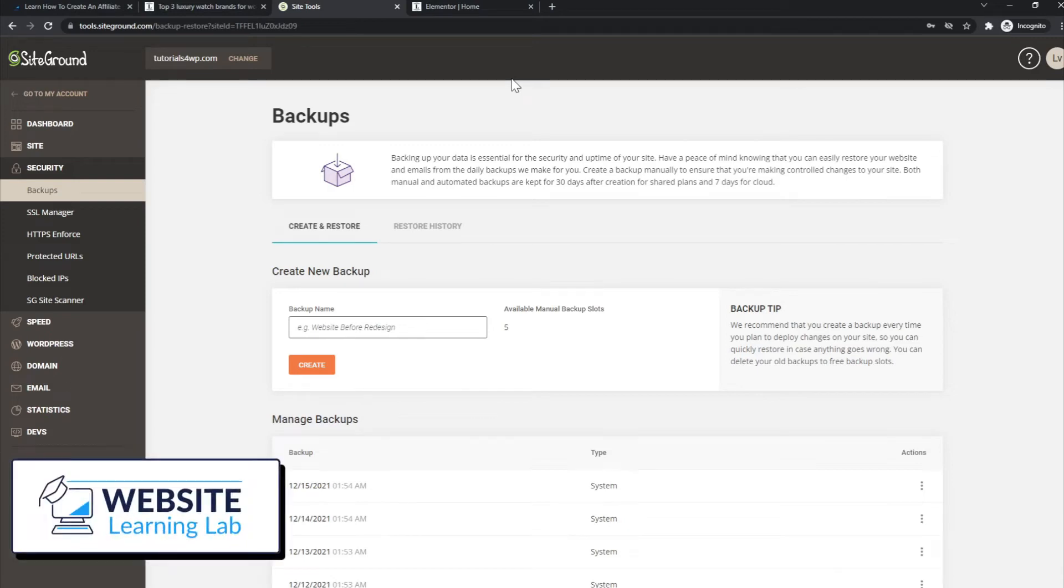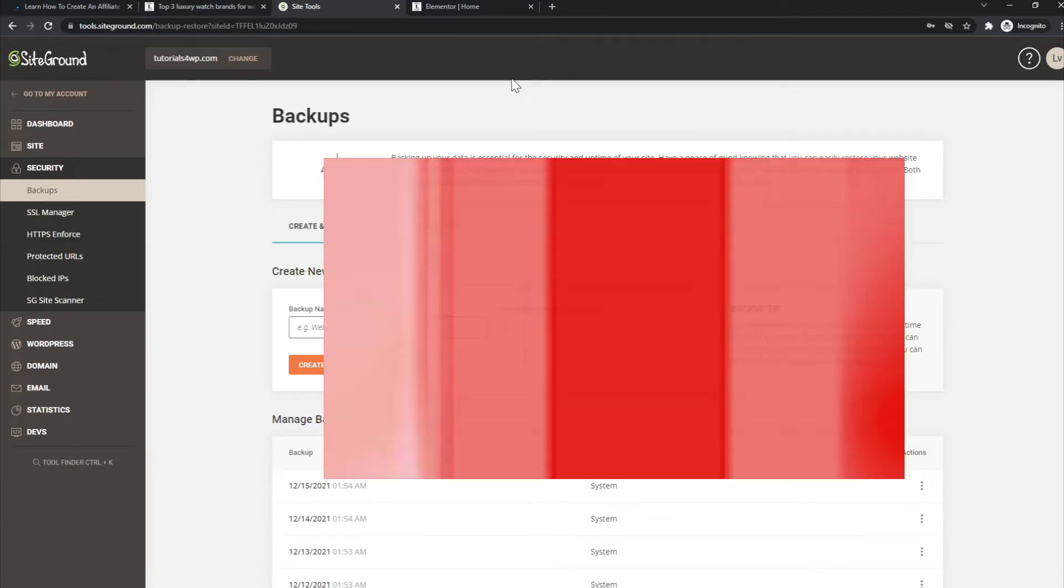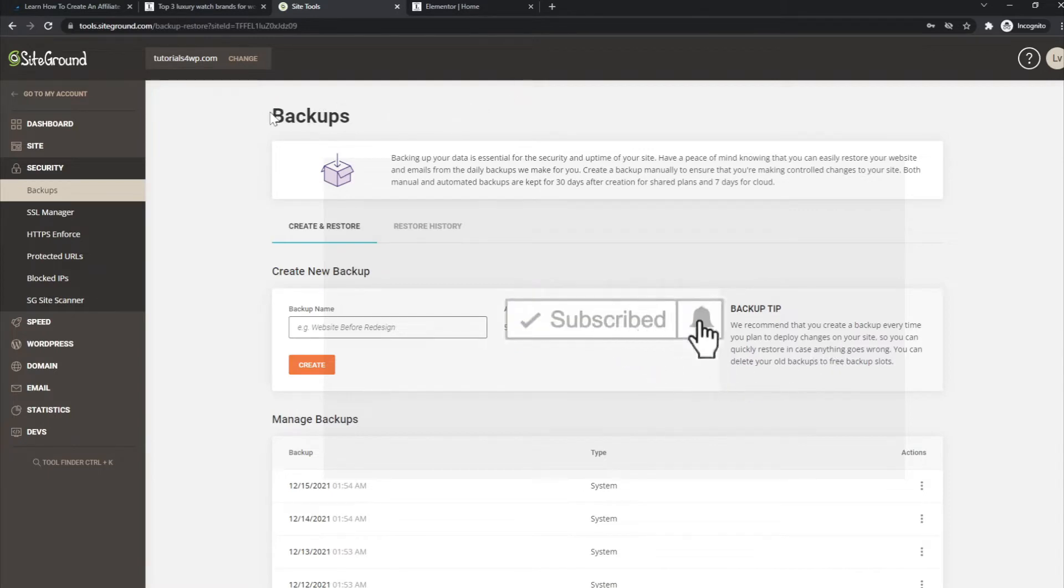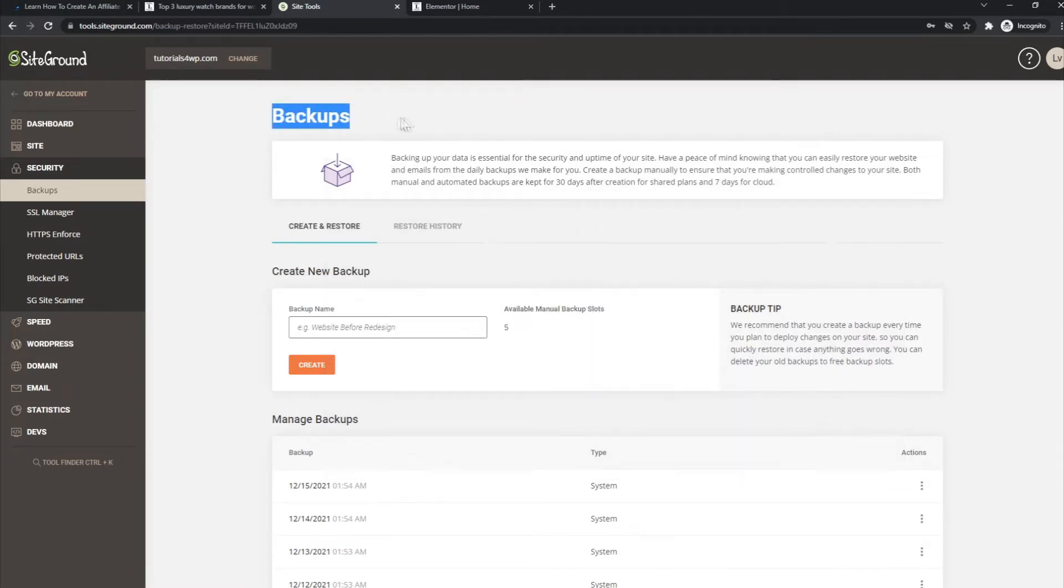Welcome back once again. In this quick tutorial I will explain how you can set up backups for your website, how you can restore backups for your website at SiteGround.